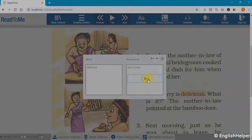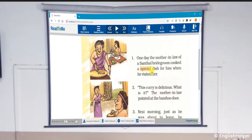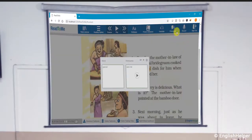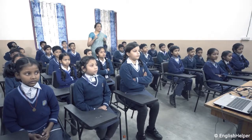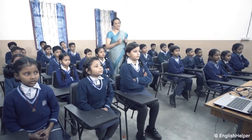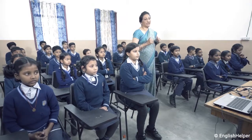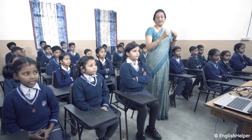Let us now take a look at the pronunciation tool on Read to Me being used in a classroom. Special. Let's try to pronounce the word 'special'. Do you want to try? Yes — okay, go for it.